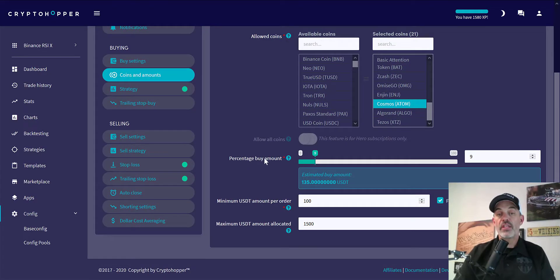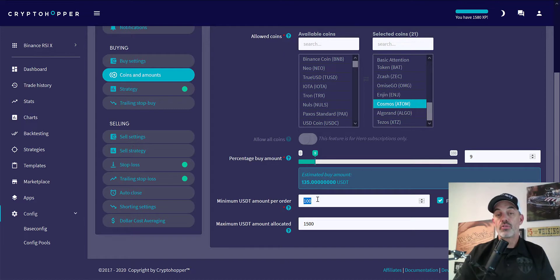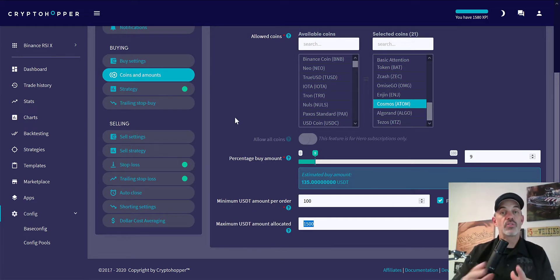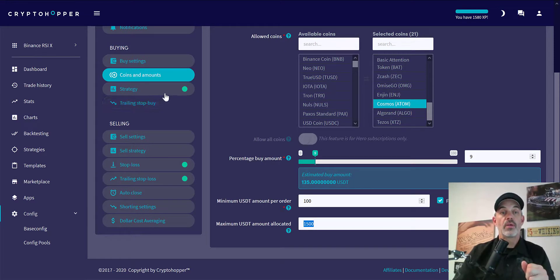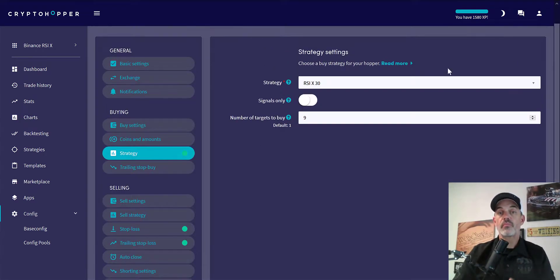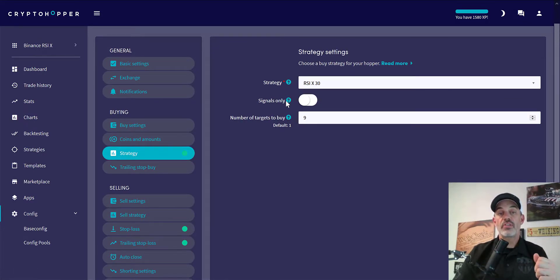We'll come on down. Percentage buy amount I have set at 9%, this would be approximately $135. Minimum amount, which is $100, to ensure that I'm getting at least $100 every time I enter. Then the maximum amount I have allocated right now is $1500, and that's the most I'm going to let this bot play with. Strategy: again, the strategy is that RSI crossing 30. I do not use signals. Number of targets to buy: the max is 10 actually, but I have it set at 9.